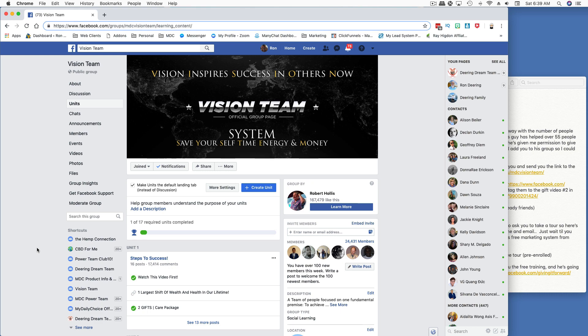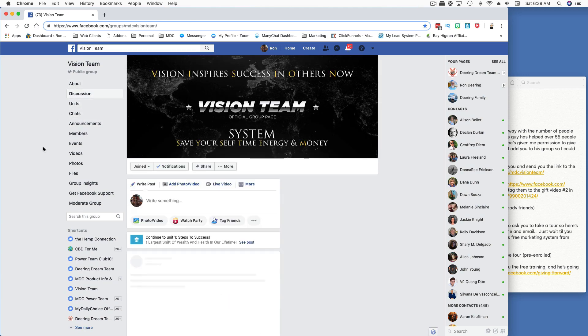I want to go through Robert's Vision Team process again and refine this training so you can get a lot of questions answered. I want to make sure it's very clear. When you first go to the Vision Team, Robert has it set up so you can see he's got a checkmark that says 'make units a default landing tab.' So you want to go to a discussion.